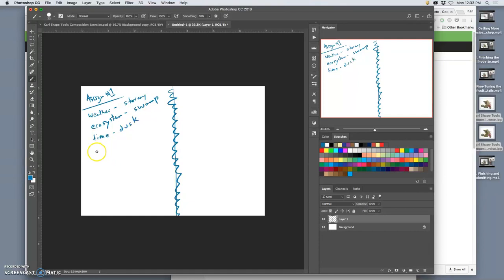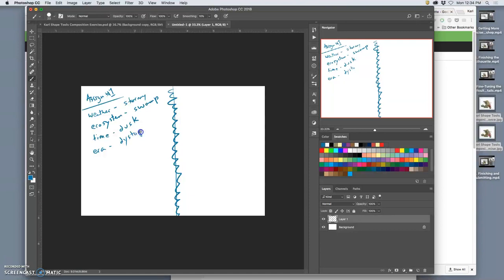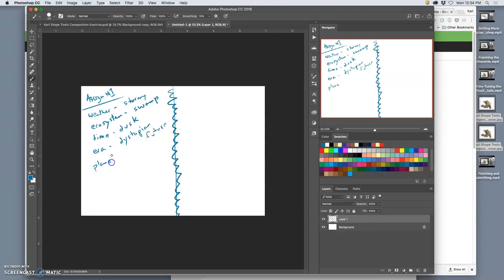Next, is this a fantasy landscape that's happening right now, or is it something that we expect to see in the future, or something that's from the past? Yeah, so it could be dystopian future. So we'll call it maybe era. So dystopian future, which gives us a lot of creative license for fantasy or we could put it on another planet.